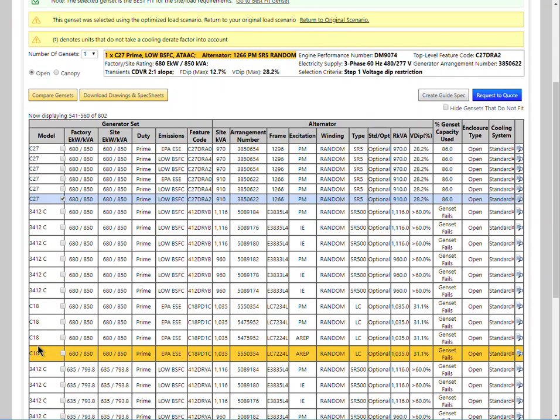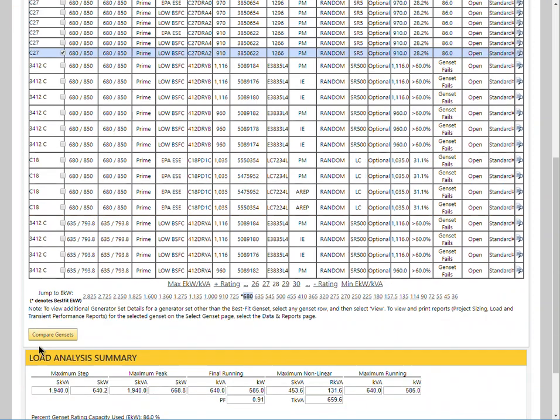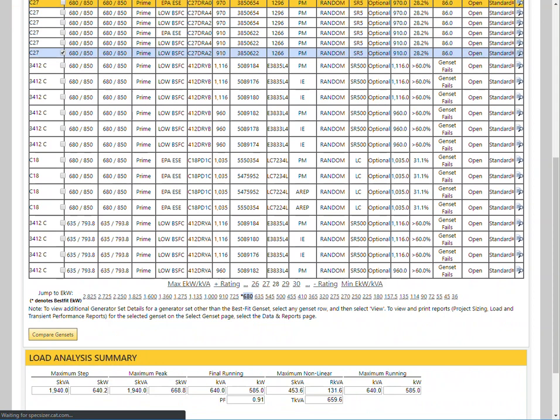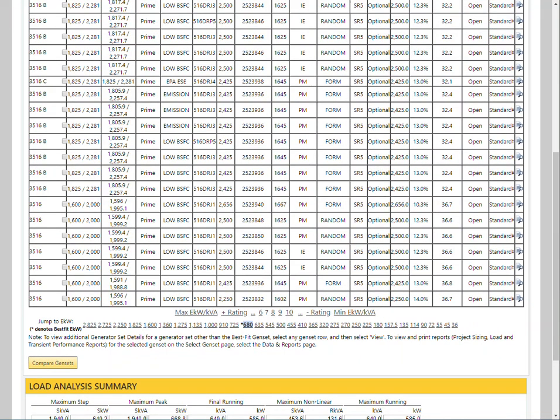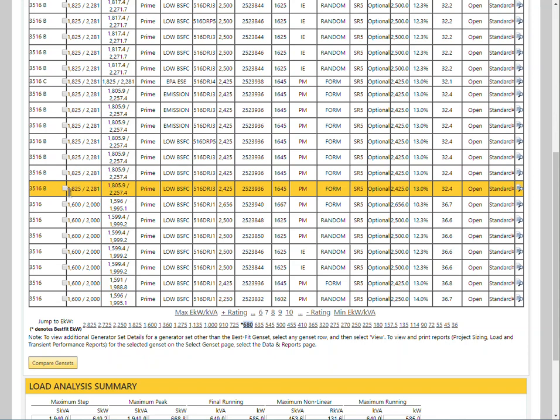To select the 3516, we look for the 3516 rating. Select the checkbox for the 3516.